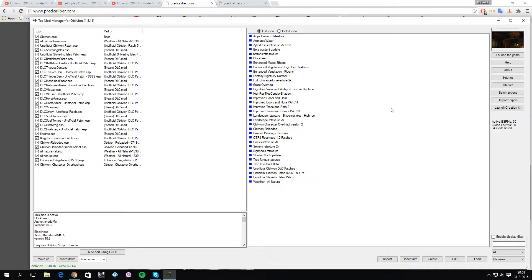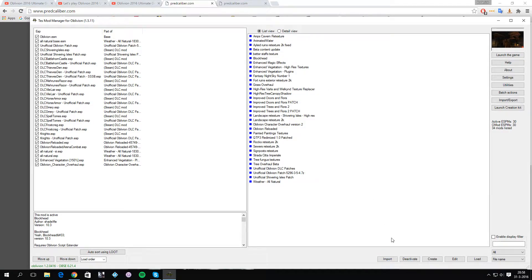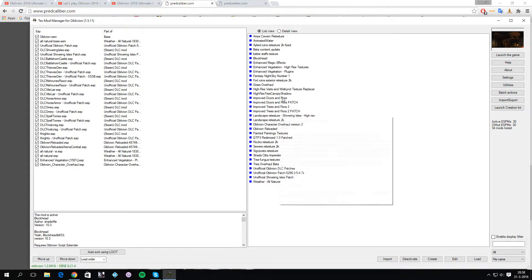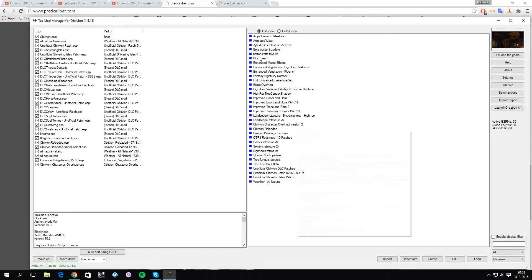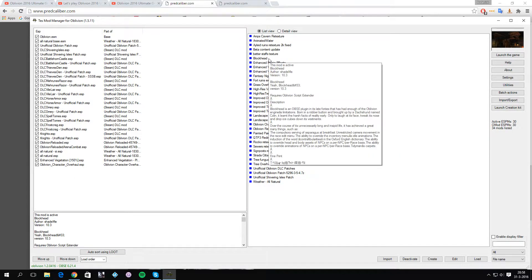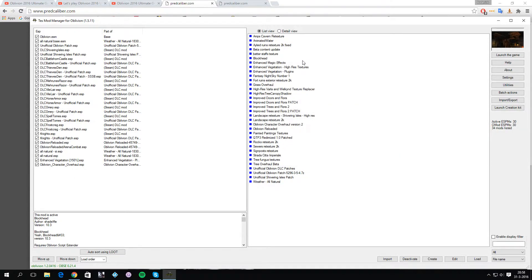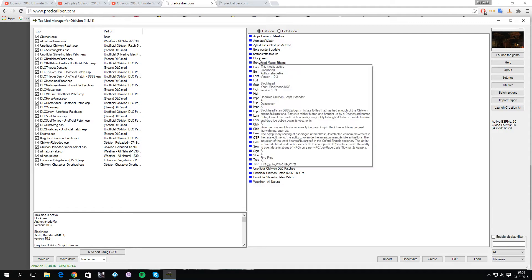What you want to do then is import Blockhead. You want to click on import, then click on the Blockhead mod which you loaded first, and then you get this pop-up menu again to create an OMOD. What you want to do then is click on create OMOD.